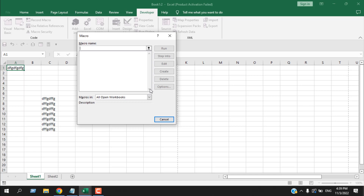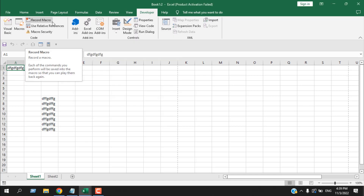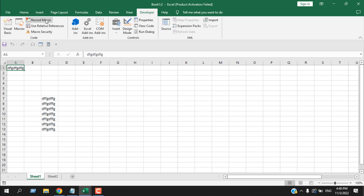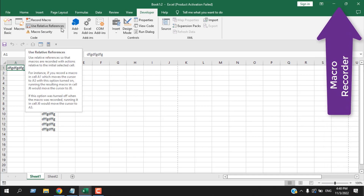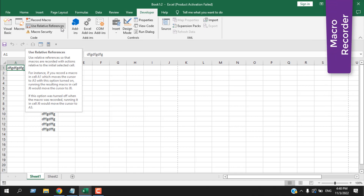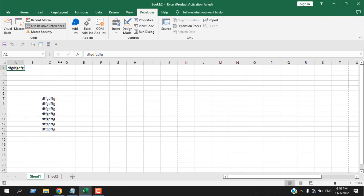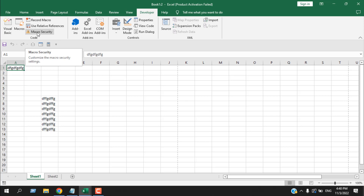Record Macro lets you create a macro without writing any code. You click Record Macro, perform some actions, and the code is written for you automatically. When you run that macro, the task will be done automatically. Use Relative Reference if your macro requires relative cell references — click it before recording. You can also manage Macro Security; there is a dedicated video on that topic.